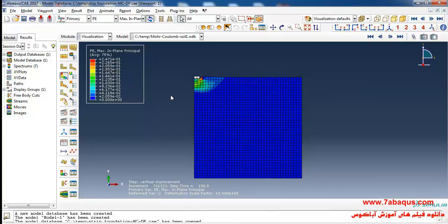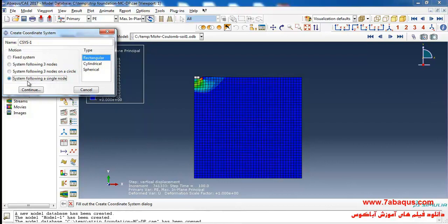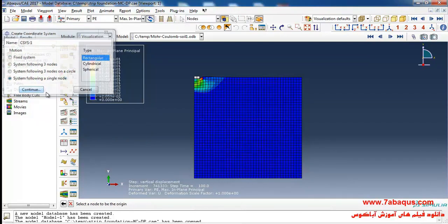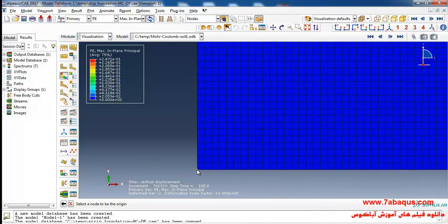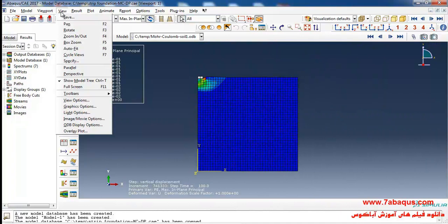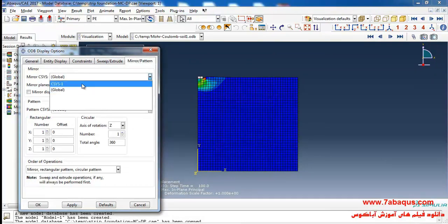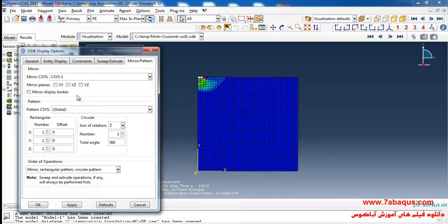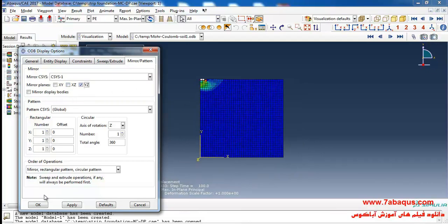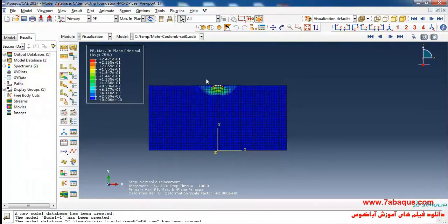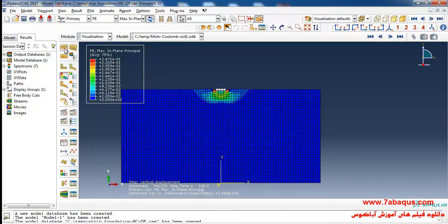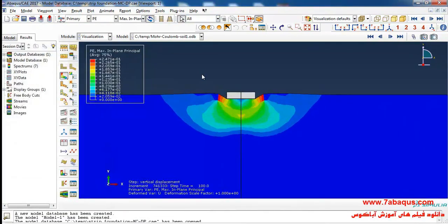What you observe here is half of the model. If you want to observe the whole model, first click on create coordinate system, select system following a single node, and continue. Then select this node, go to ODB display options from the view menu, click on the mirror pattern tab, select csys1, put mirror planes on YZ, and click ok. Here you can observe the full model.